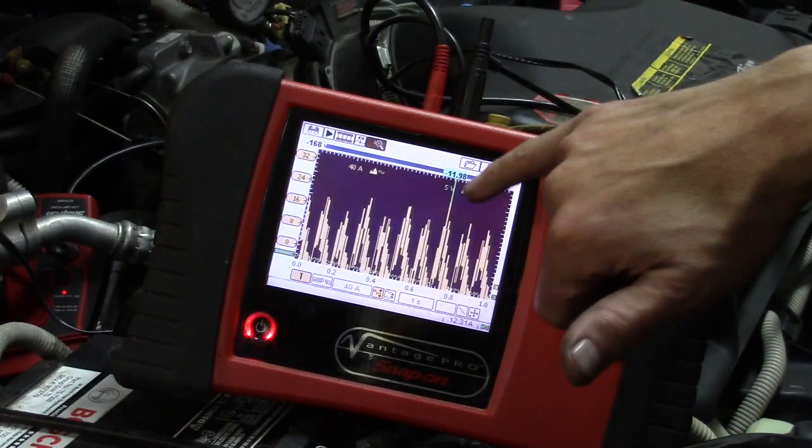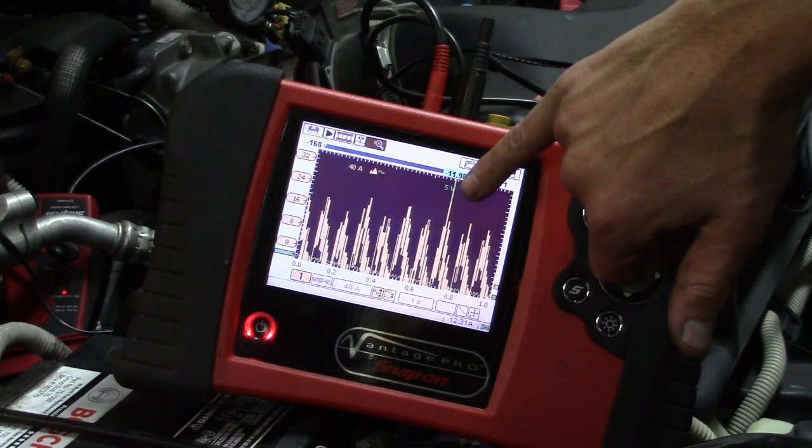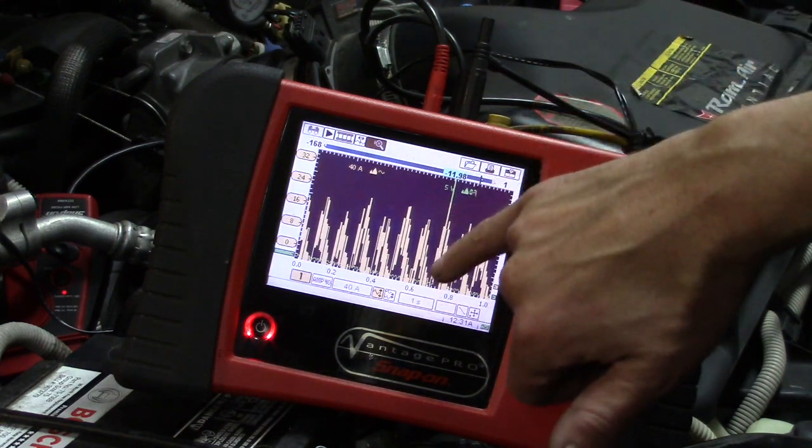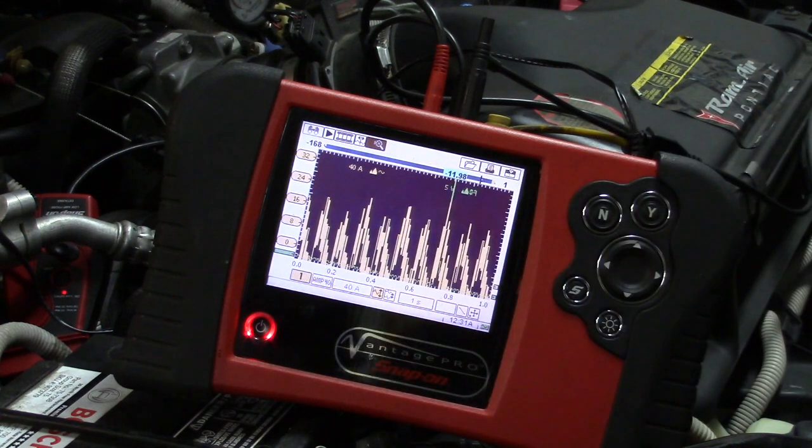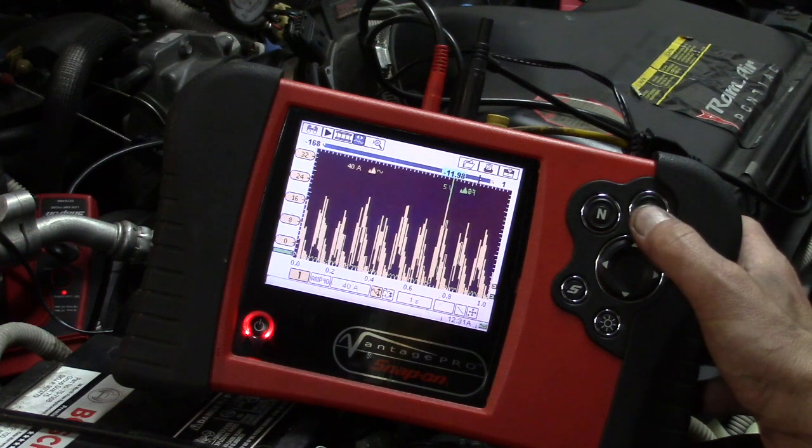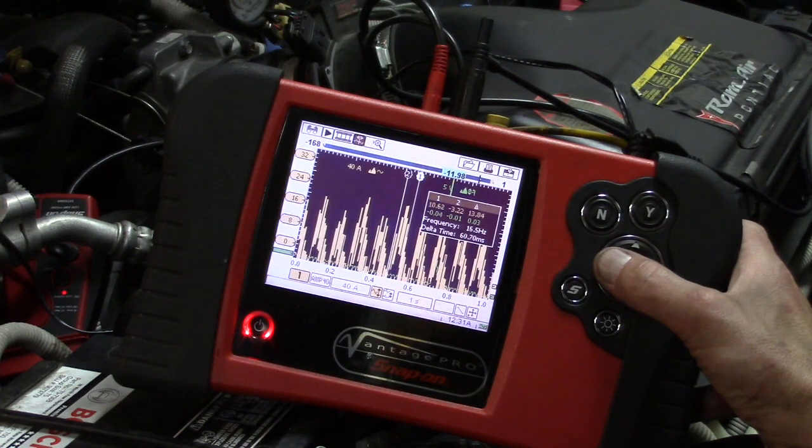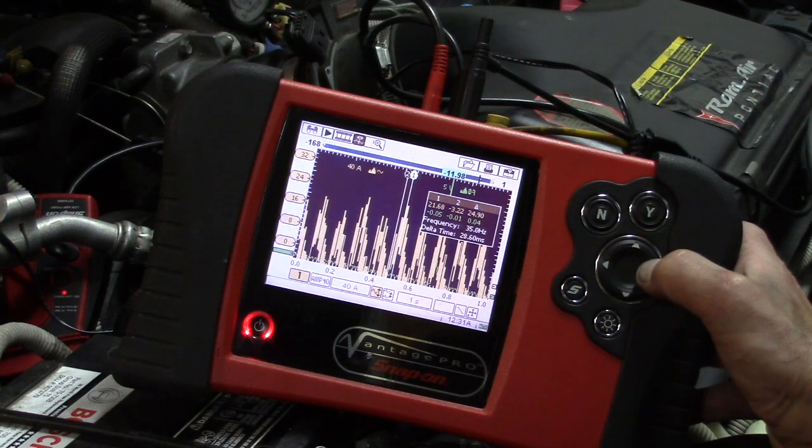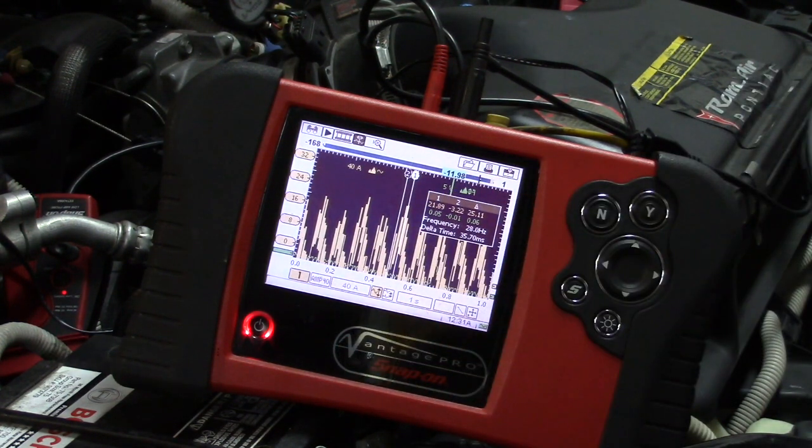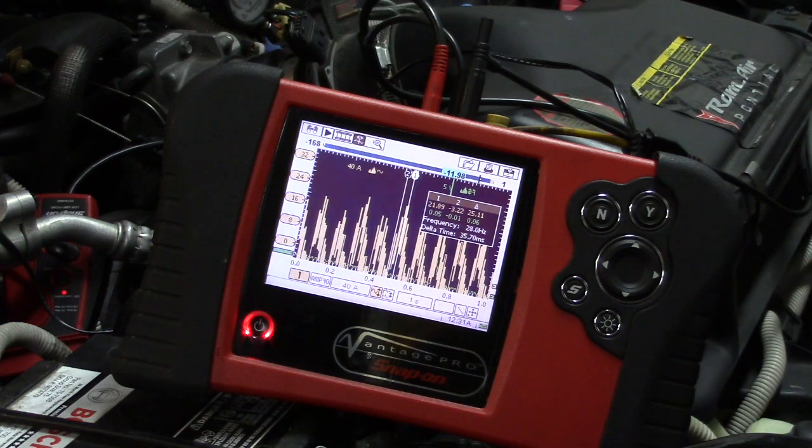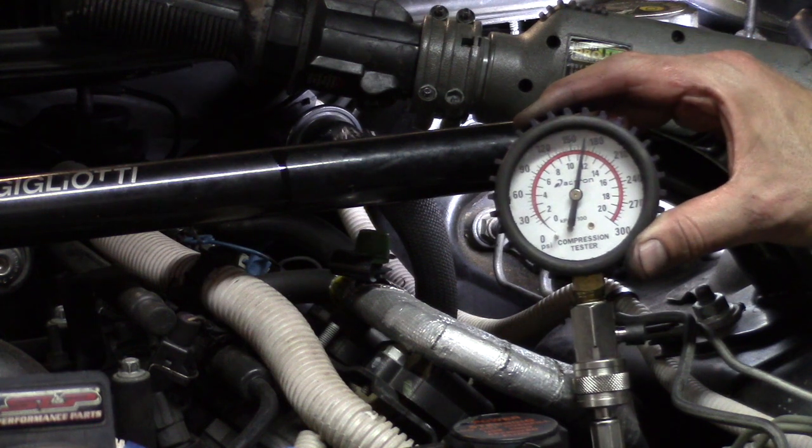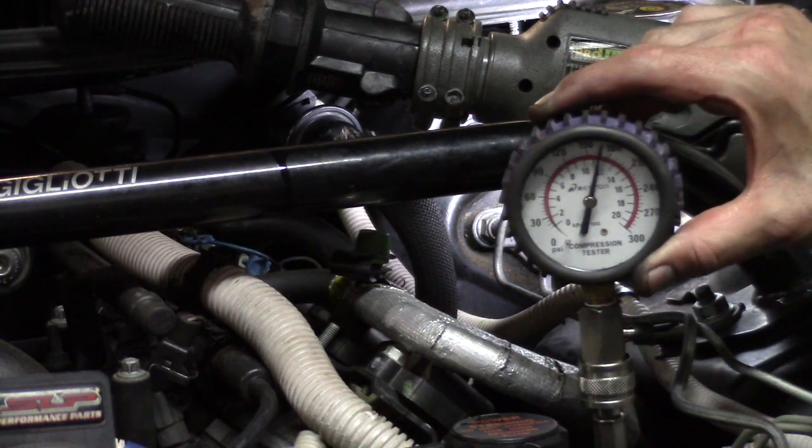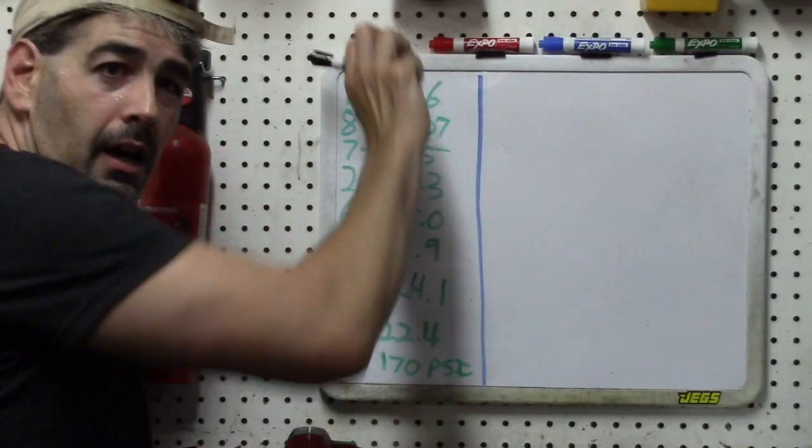Alright, so we can see our second channel ignition probe shows up here, so that means this must be cylinder number one, so that tells us what the other cylinders are. Going up here and using our little guides like we did before, we can go ahead and get our numerical data. What I'm going to do is get our amperage data for each cylinder and we'll go ahead and write that down. We can see that the gauge here reads about 170, so that's not too bad considering 200,000 miles on the car.